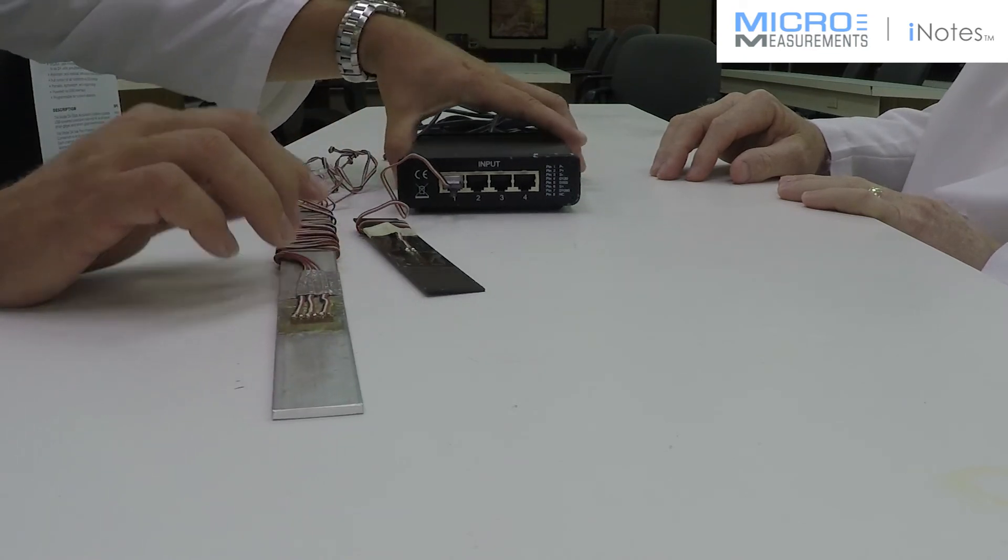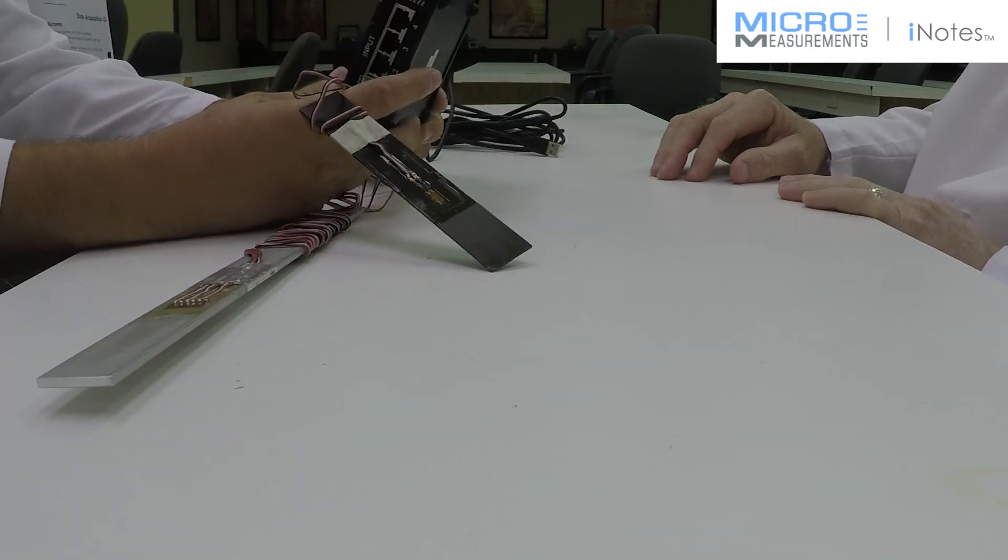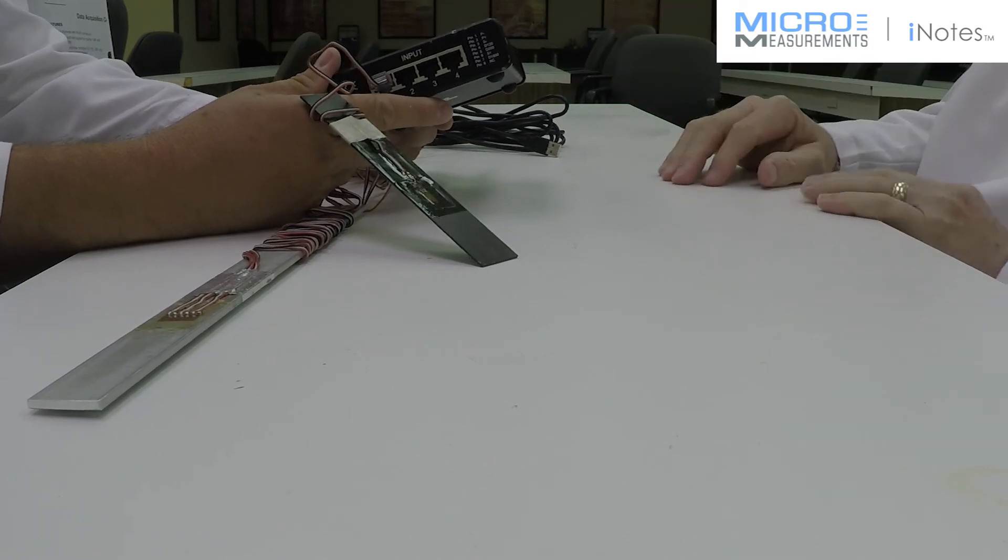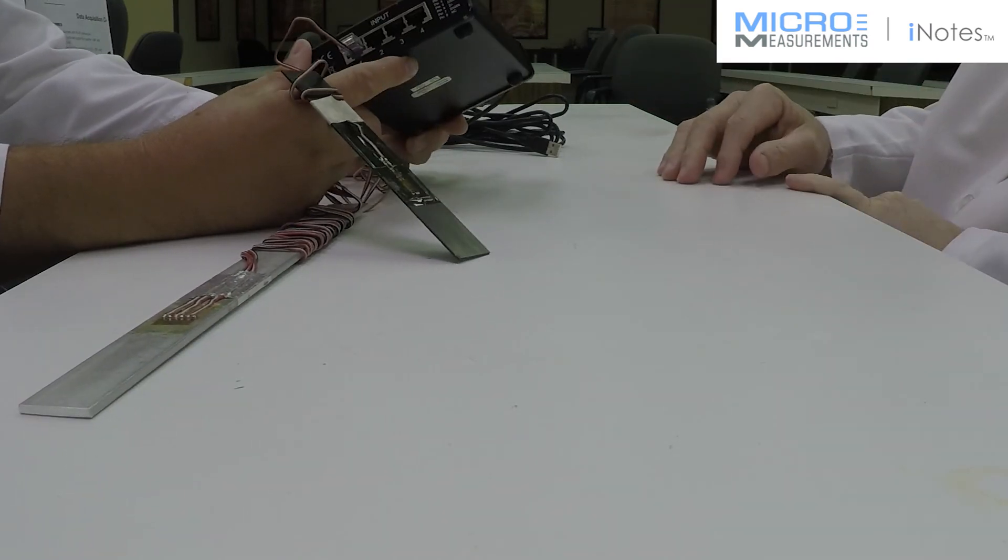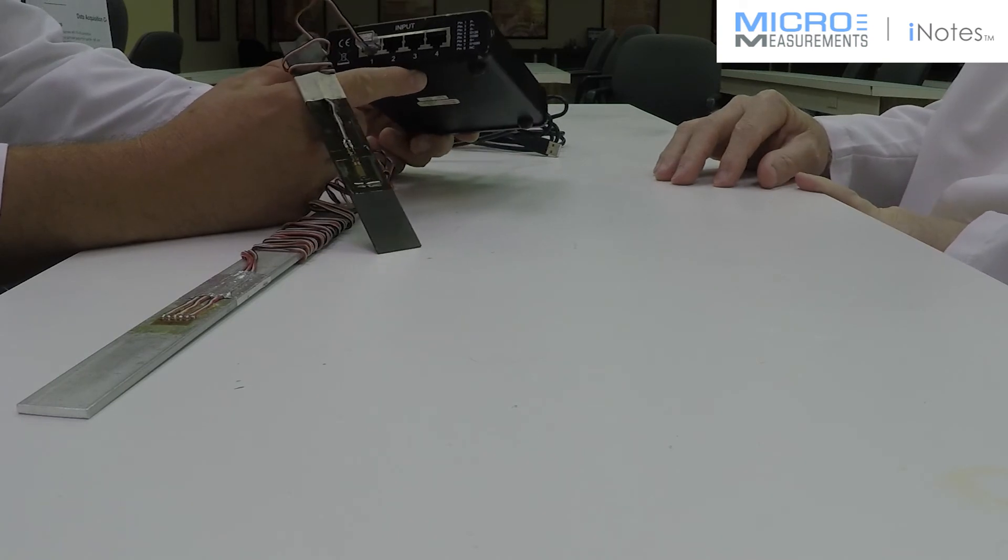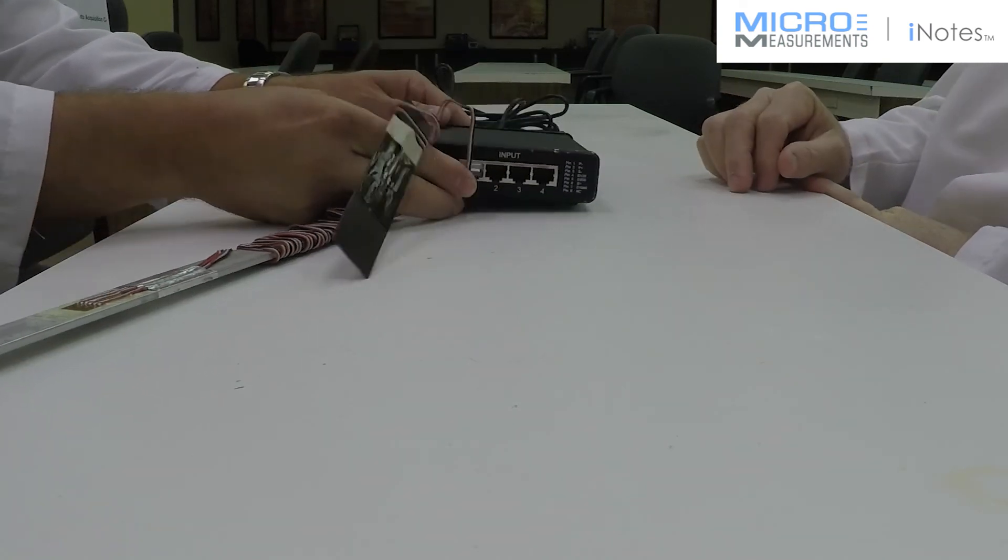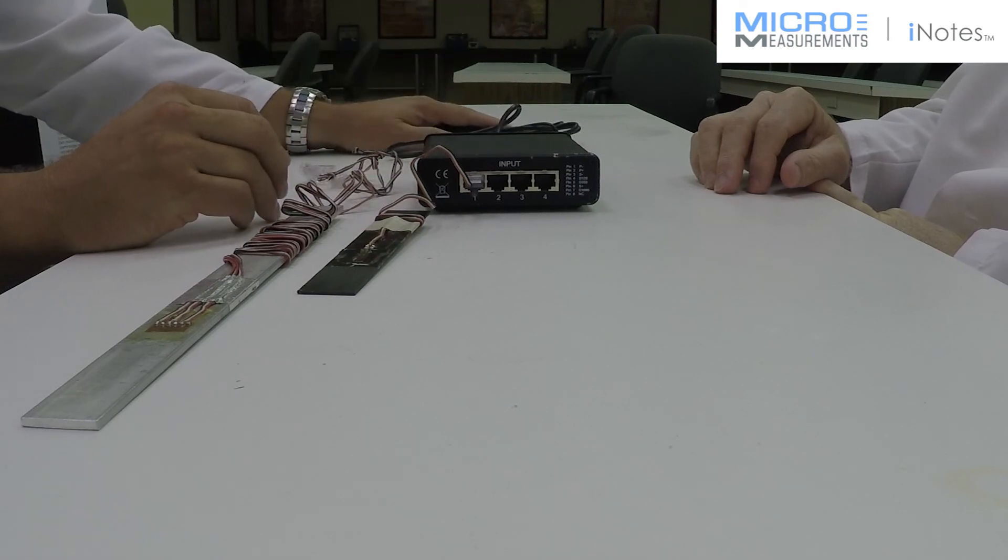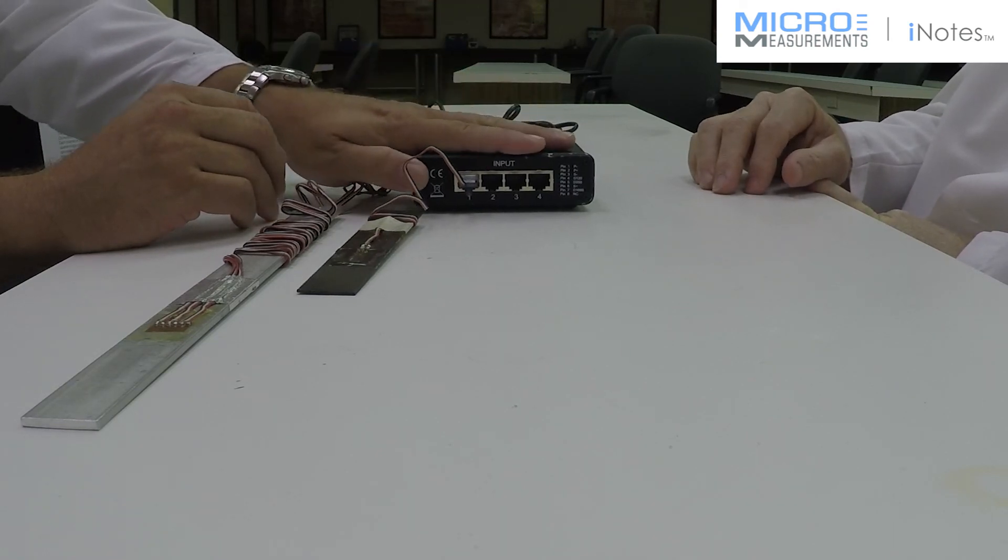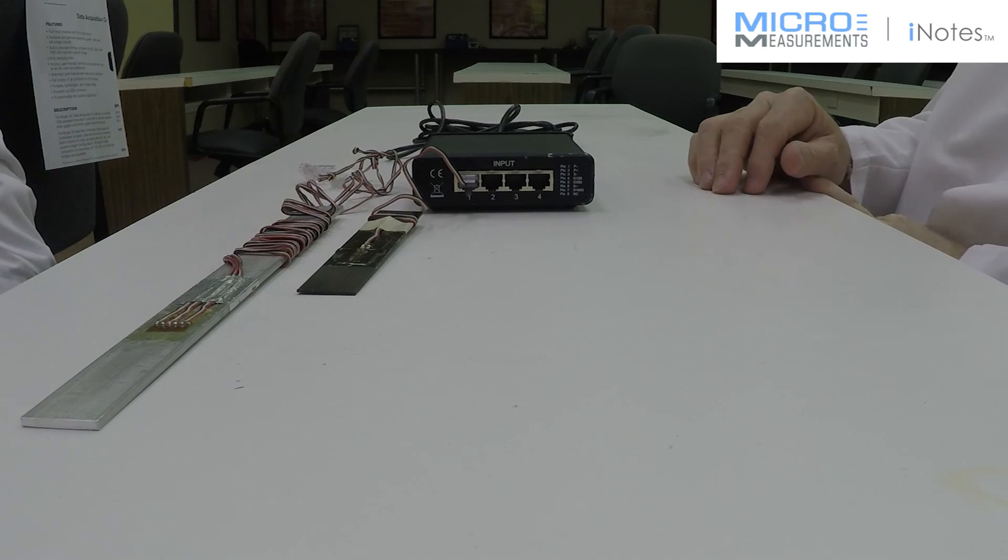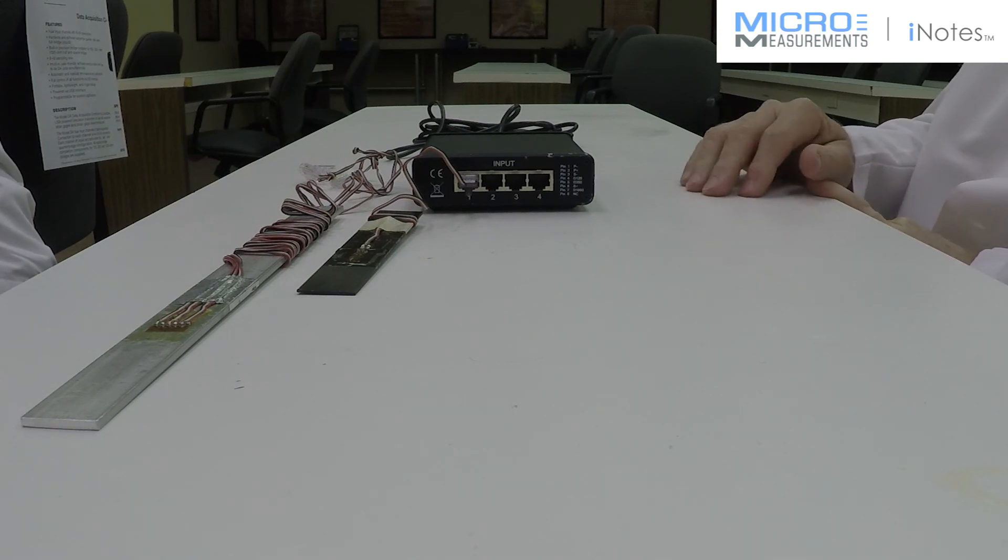So small size, probably about the size of maybe an external hard drive or small wireless routers. Small size, portable, USB power, and you've got four channels of capability, right? Right. Nice. I like it. Thank you.